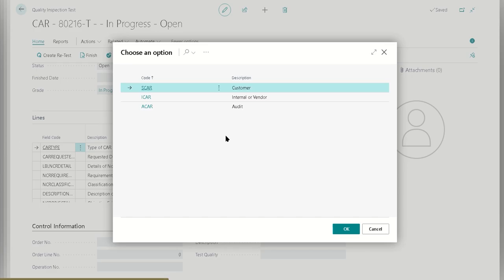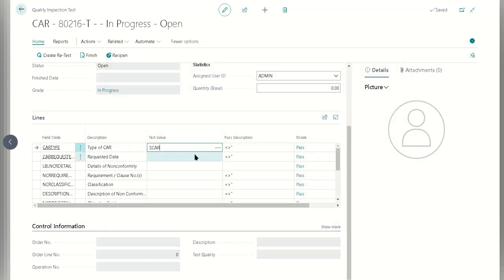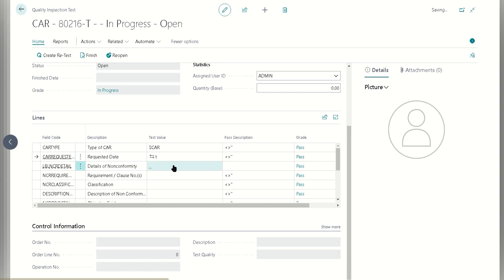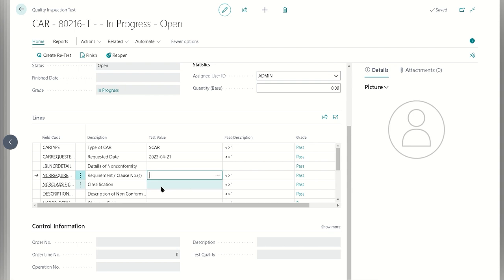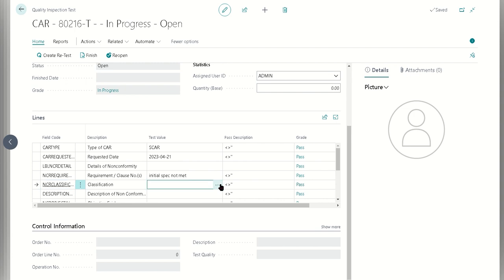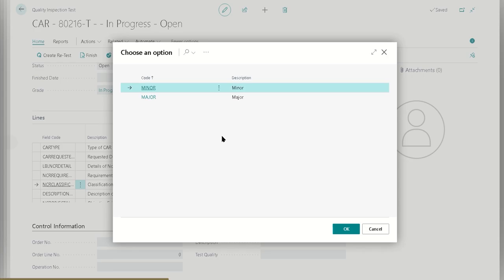Now we've got this corrective action report and it's now associated with that same item in that same lot. Again, you can connect this up to whatever you happen to be configuring this with. Let's just put in some initial values here. Requirement clause, we'll put this in as initial spec not met. We're just going to say that this is a major failure.